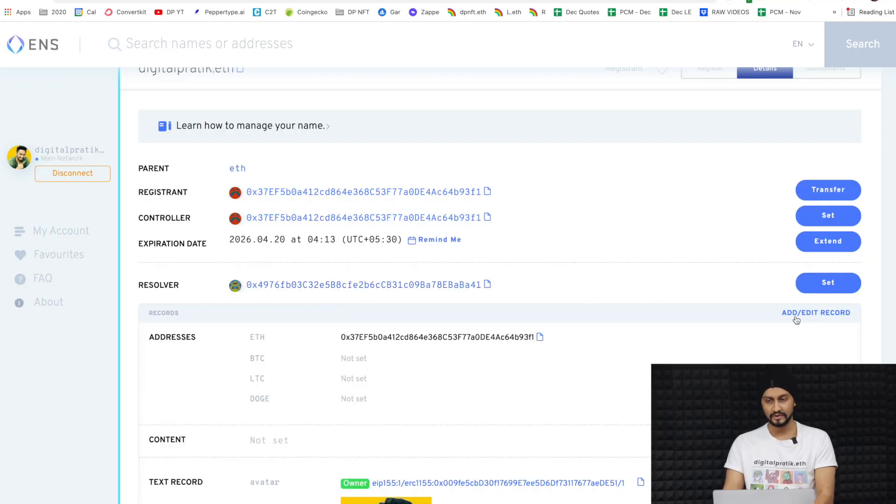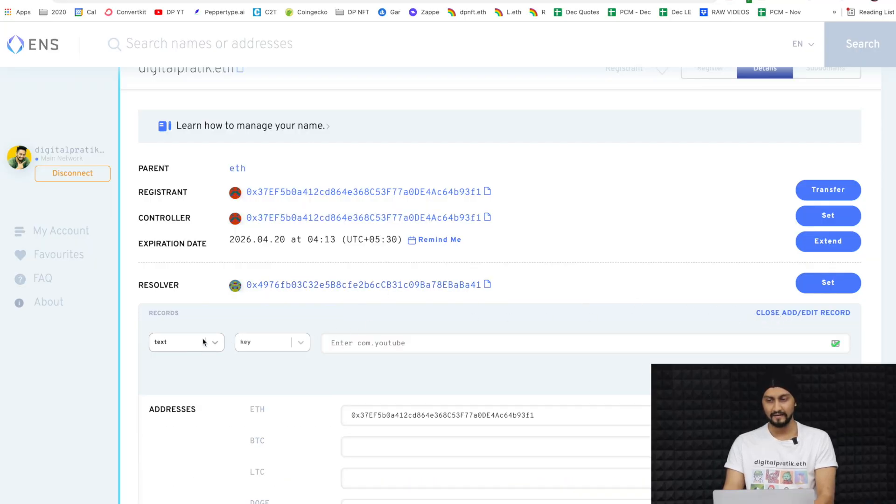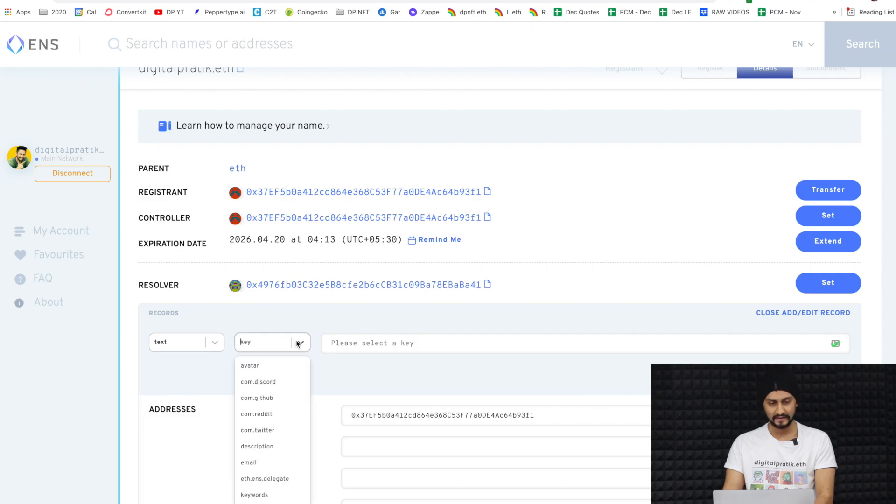I'm still in that space, but during the space I was trying to figure out that one thing. I've turned the volume down on the Twitter Space. What happened was I was not able to figure it out live, but now when I go to ENS Domains there is this custom key field. I click 'add record,' select 'text,' and I see a key dropdown.